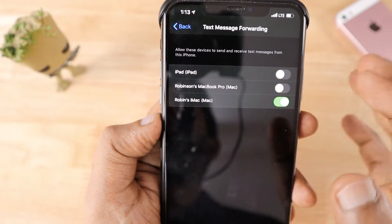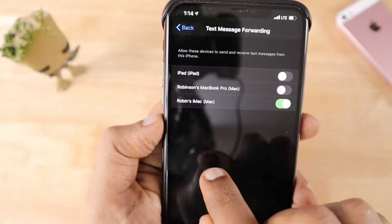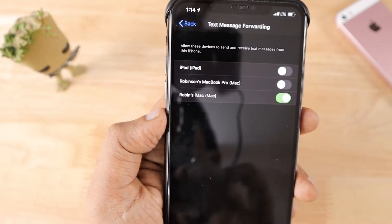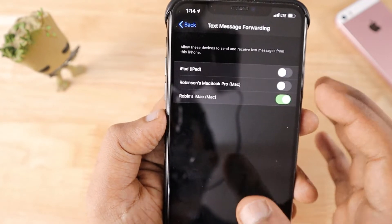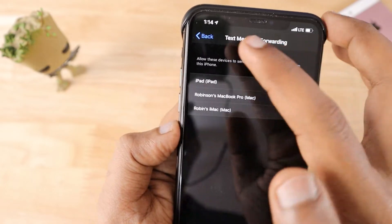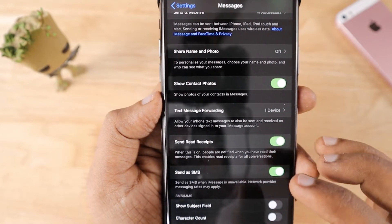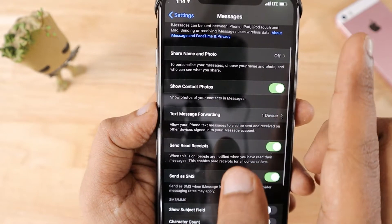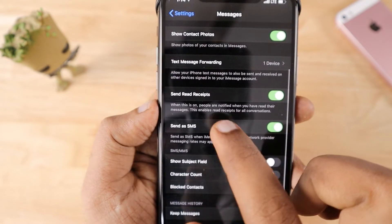The next important feature is Text Message Forwarding. If you own multiple Apple devices, you can configure which devices your Messages app is synchronized with. Other than iMessage, all messages received on your SIM card as normal SMS will also be synced with your iPad and Mac. If it is not working properly even though you're logged in with the same Apple ID, there is a tutorial already published on our channel — I'll leave a link in the description.